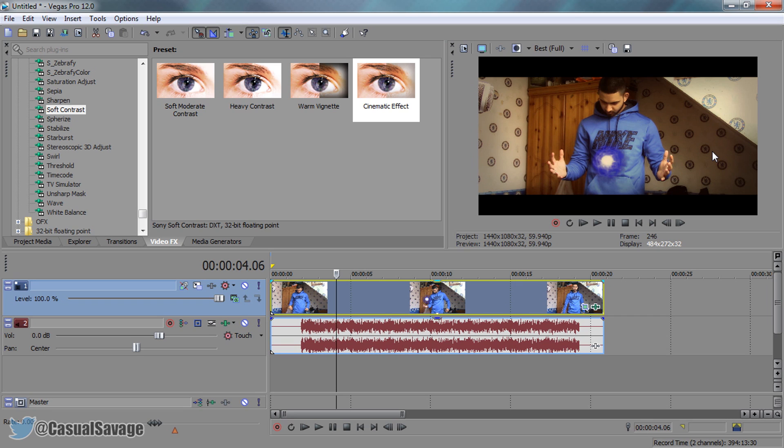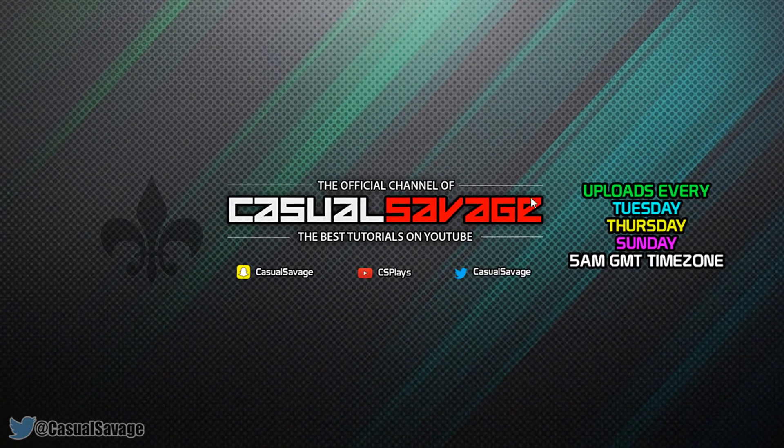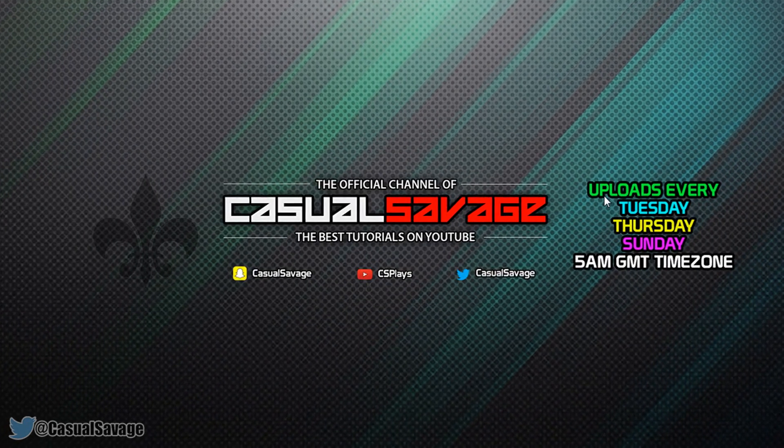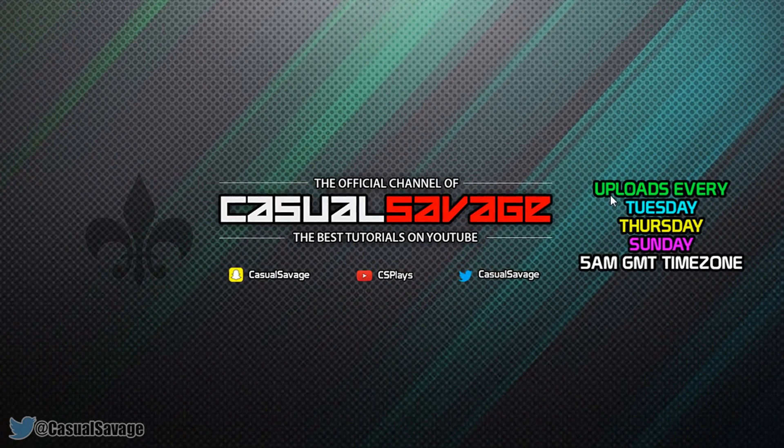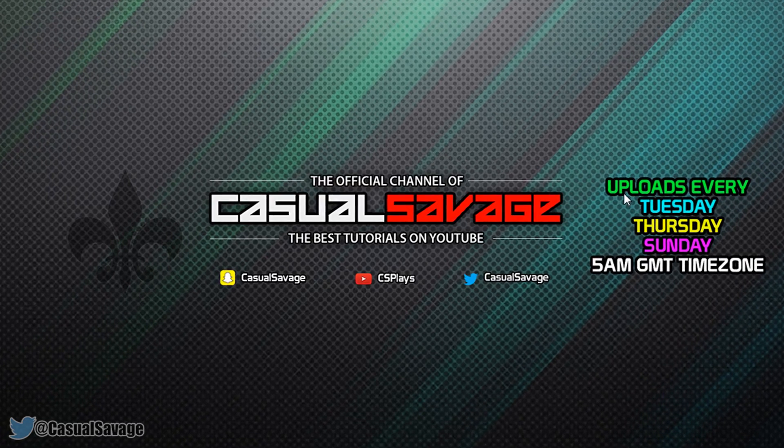That is how simple it is to do cinematic effects in Sony Vegas. Like I said at the start of the video, if you would like to request a tutorial, be sure to leave it in the comments below or ask me on Twitter.